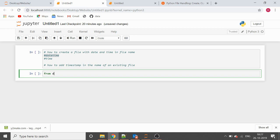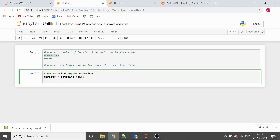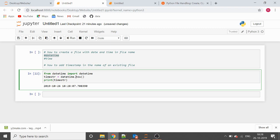We are importing the datetime class from the datetime module. Let's create a variable and see what it gives us — datetime.now(). It provides the date along with the timestamp. Suppose we don't want that particular format in our file name, so we use another function called strftime, which allows us to provide a custom format.